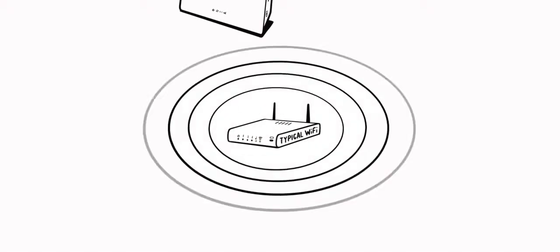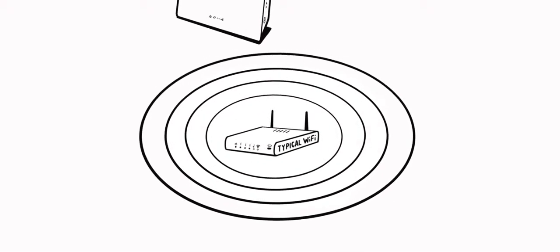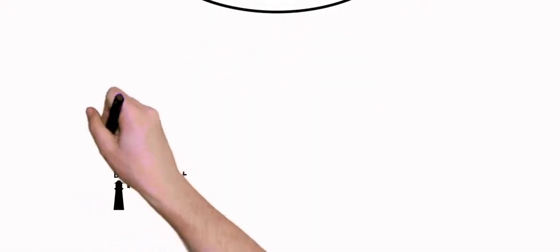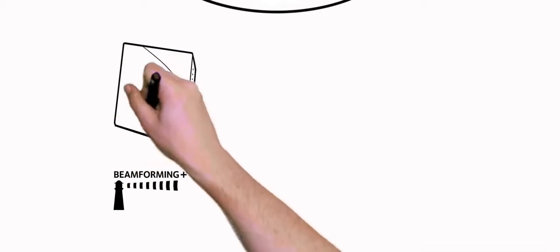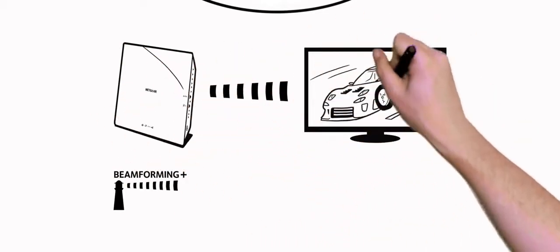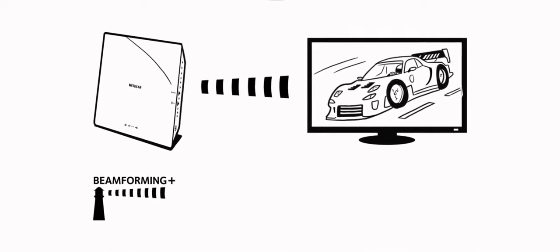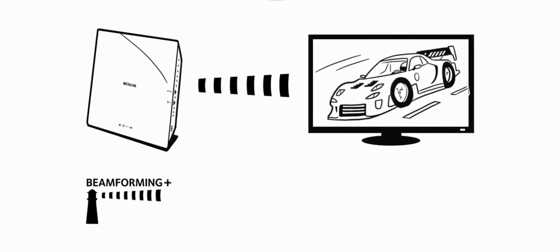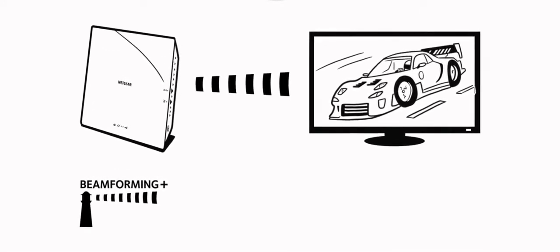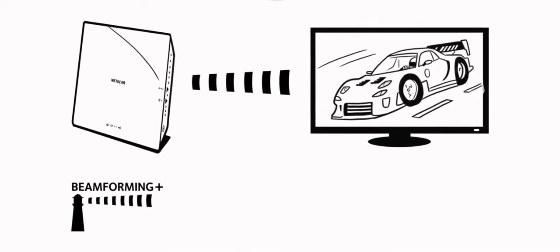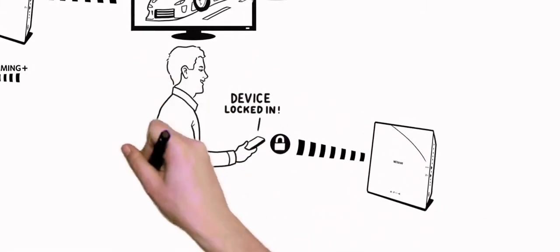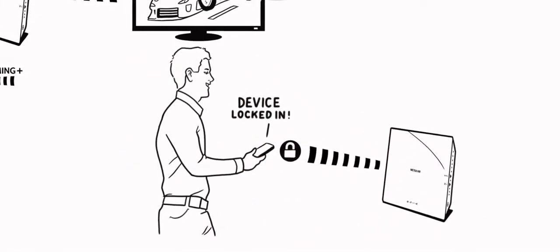Unlike typical Wi-Fi routers that just blast the Wi-Fi signals in all directions, with Beamforming Plus the router and device communicate with each other, so the router can directly beam the Wi-Fi signal to the device. The result is a stronger, faster, more reliable connection that is locked in even when the device is moved around the home.